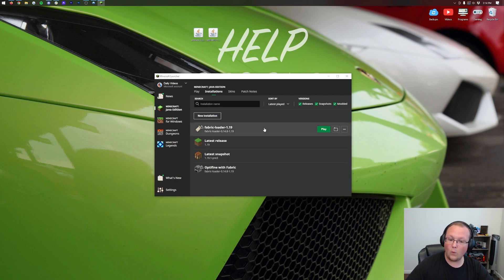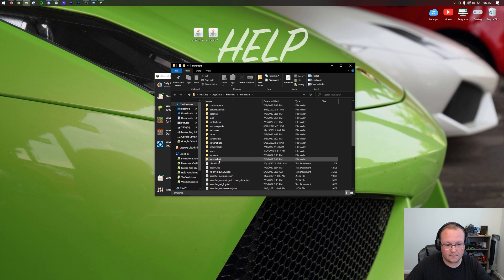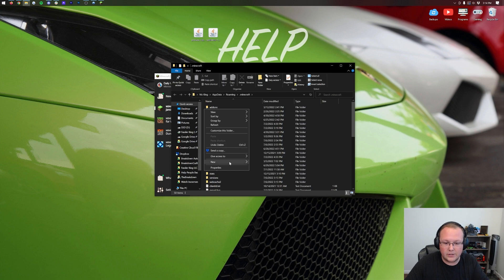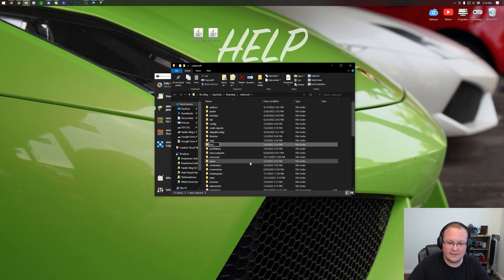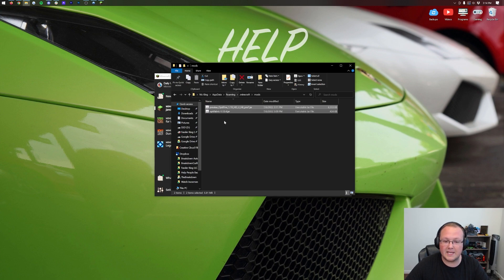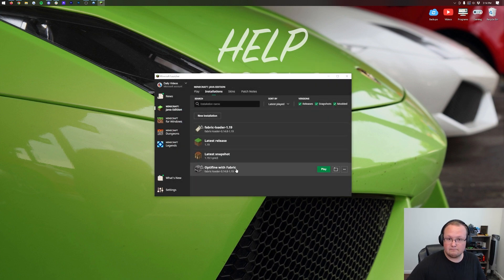Hover over the installation you created or the fabric loader installation and click on the folder icon that appears. That opens your .minecraft folder. In there you should have a mods folder. If you don't have one, right-click, create a new folder, and name it mods — all lowercase, M-O-D-S. Open the mods folder, then drag and drop both Optifine and Optifabric into it. You can also add any other Fabric mods here, such as the Fabric version of Xaero's Minimap, and they will work alongside Optifine.